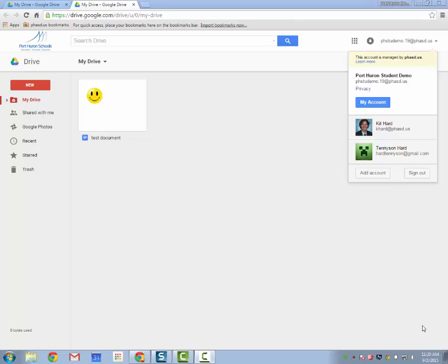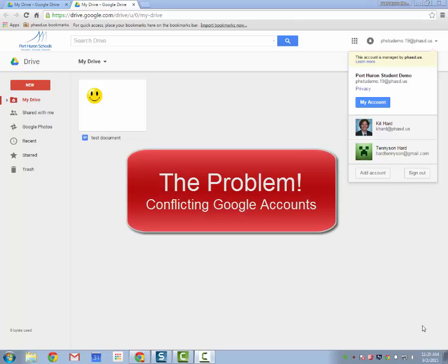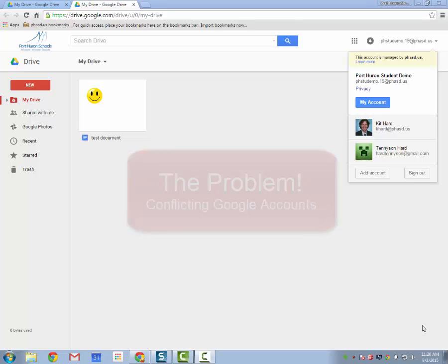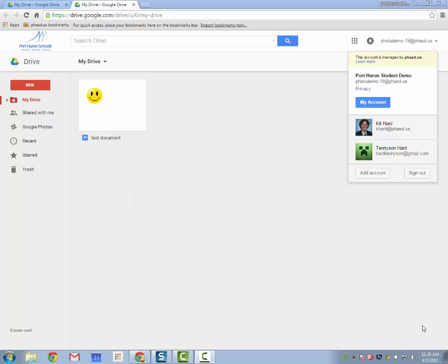I'm going to show you a problem I've been seeing with Google account sign-ins on the Chrome browser and how to fix it so that you can have multiple Google sign-ins, perhaps your Gmail account, your work account, and student accounts in Google Chrome without creating conflicts and problems.